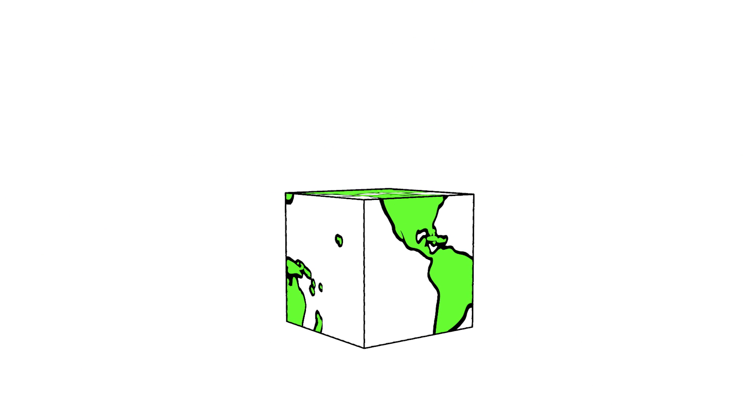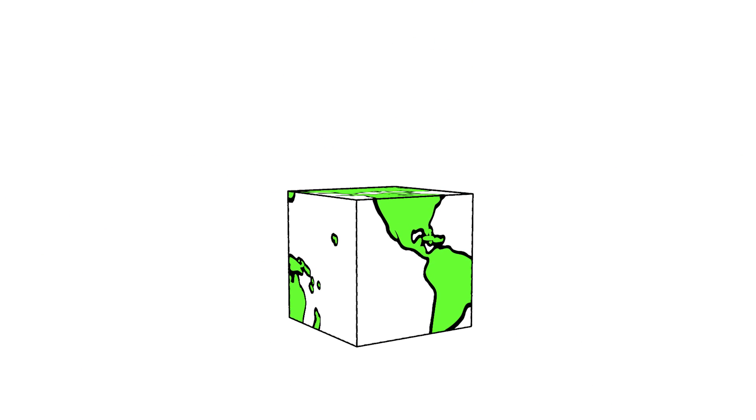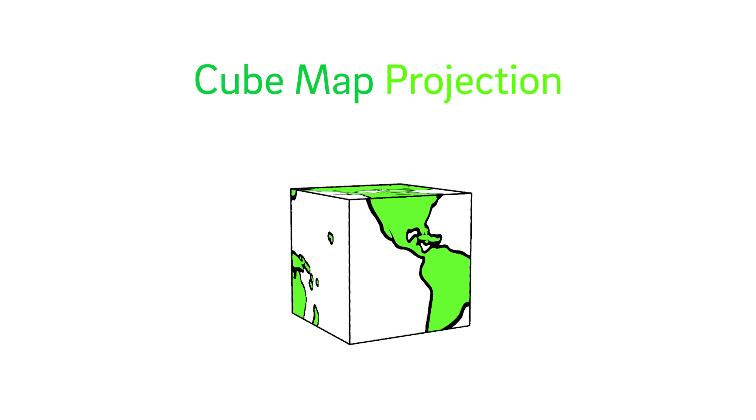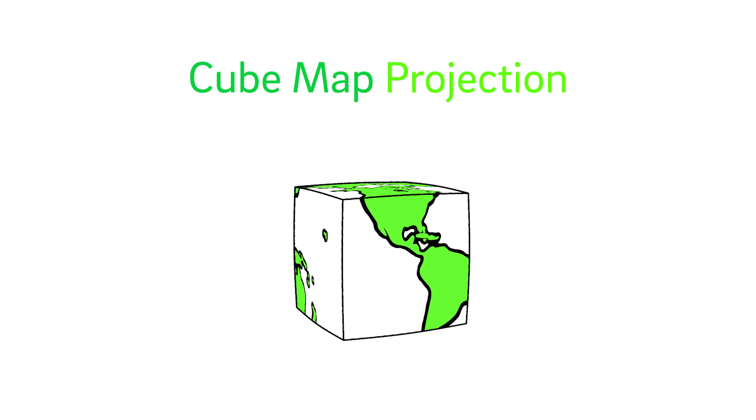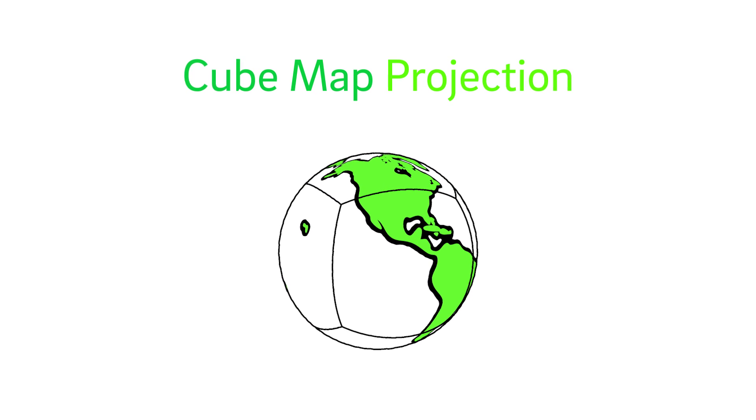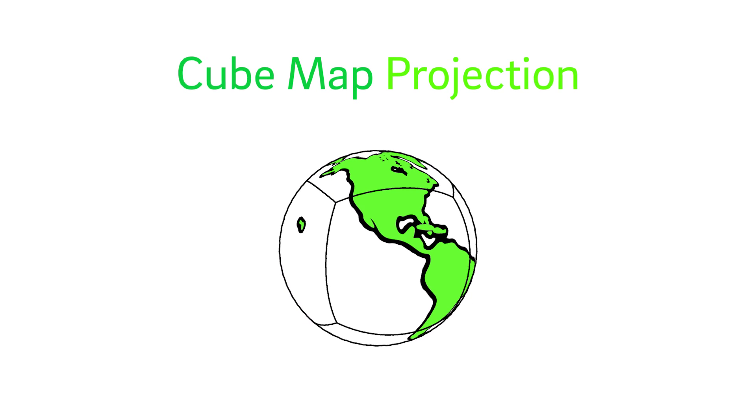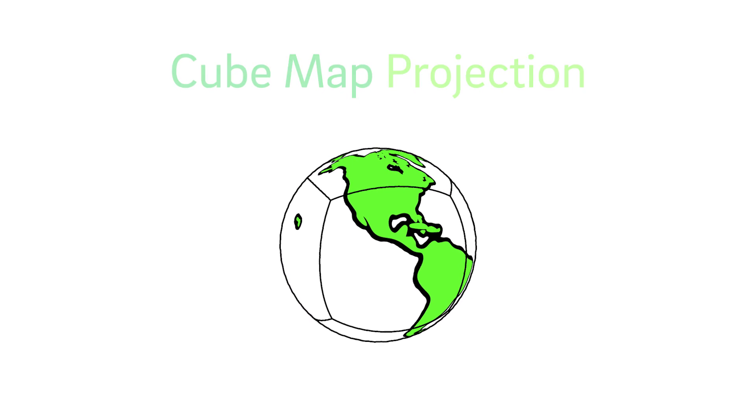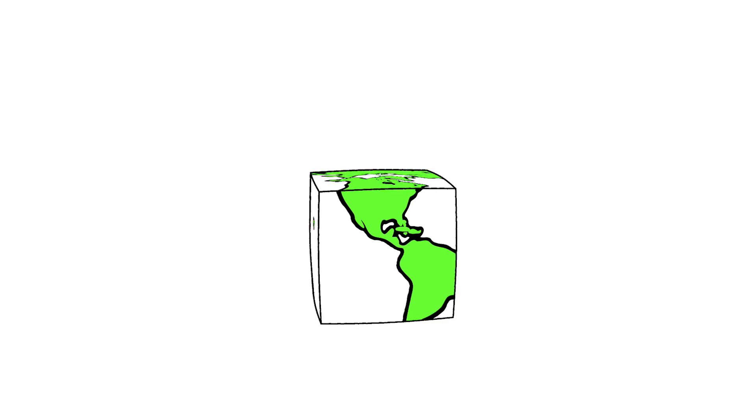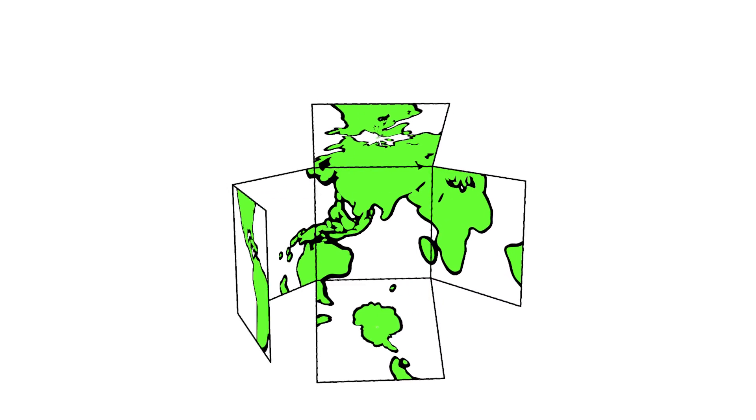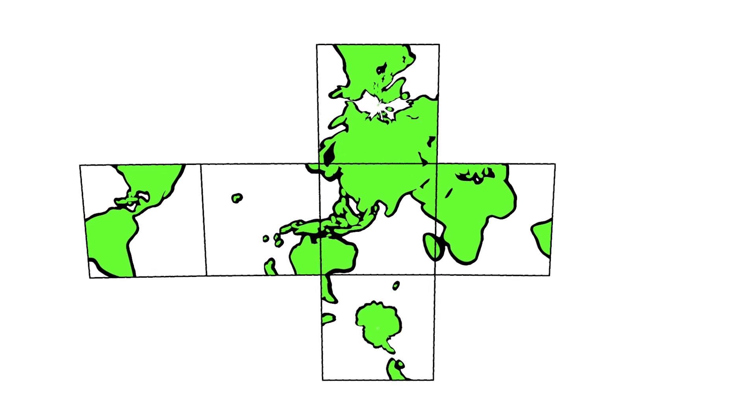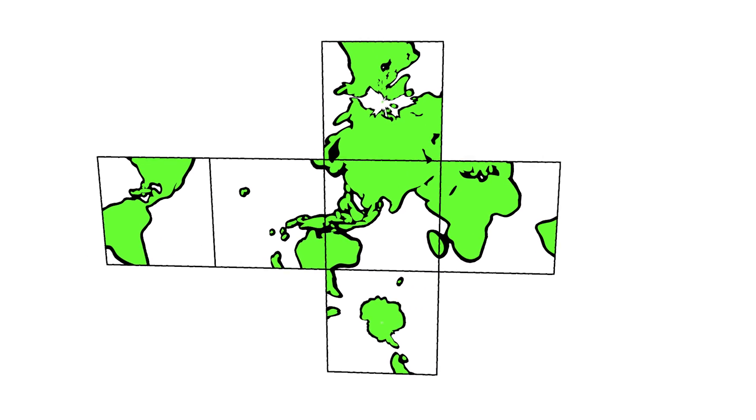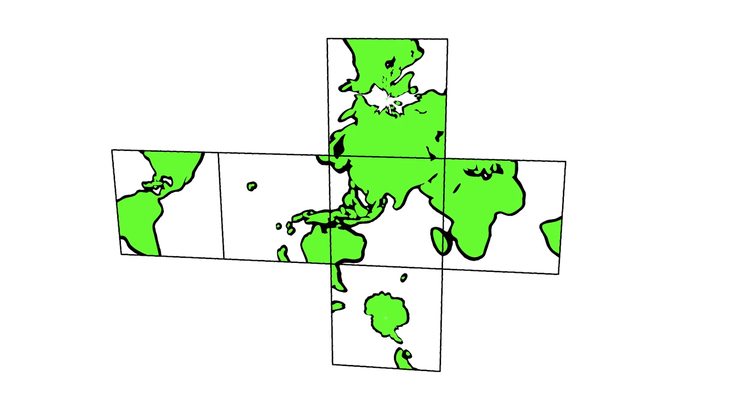For decades, computer graphics has used a cube map projection with six equal sides to represent a sphere. Cube maps divide the data into six equal faces, but this doesn't optimize the view for any single face.